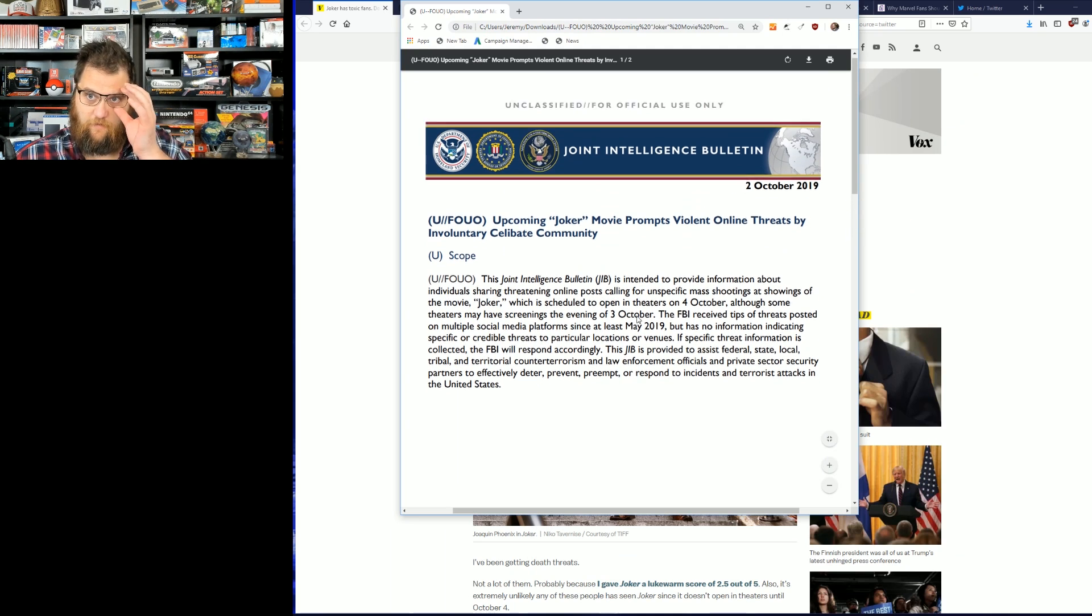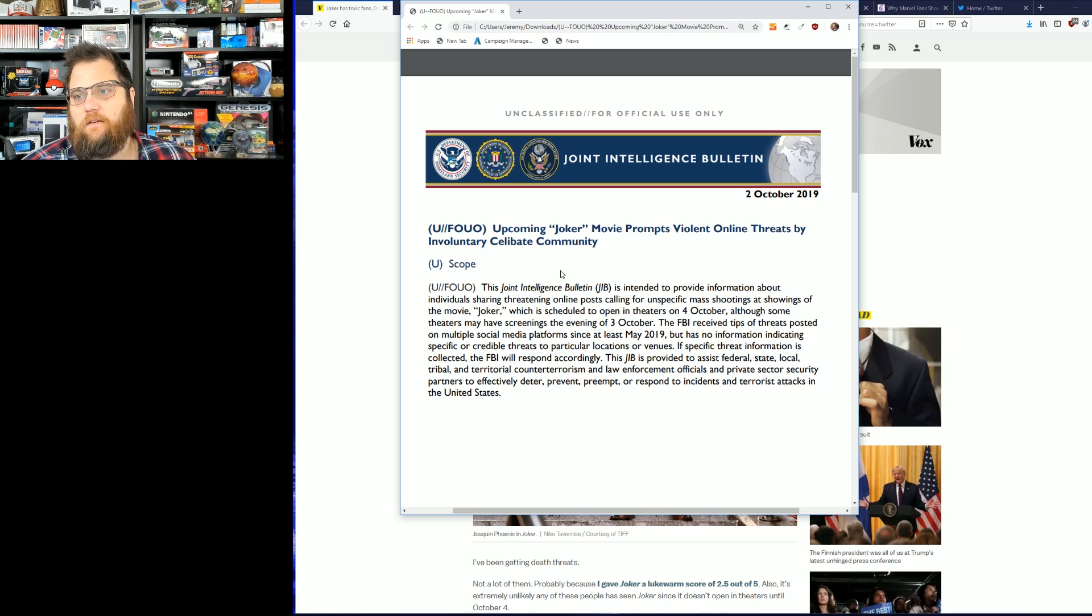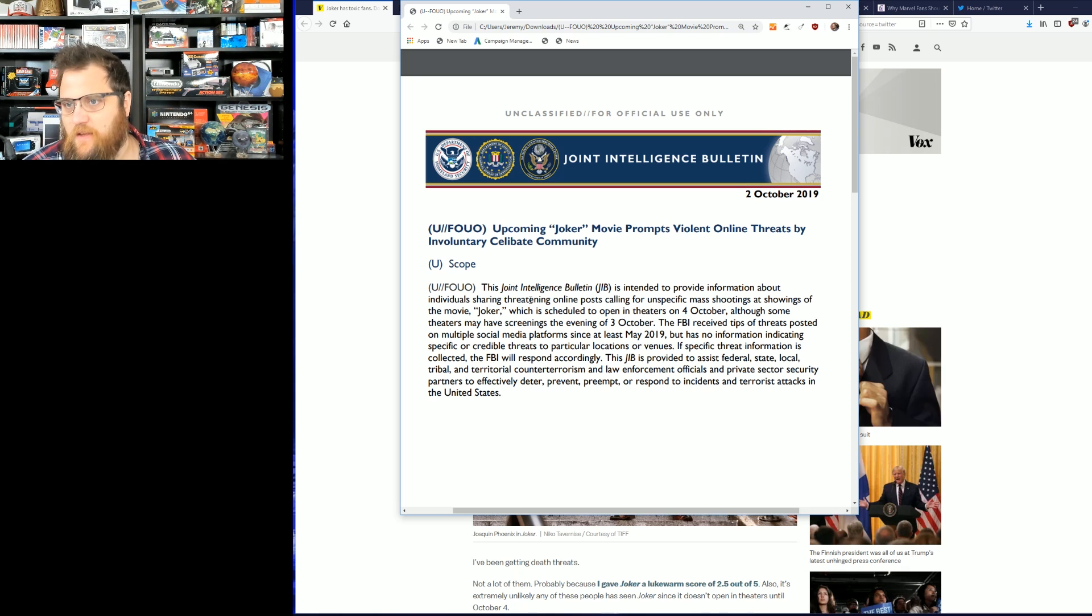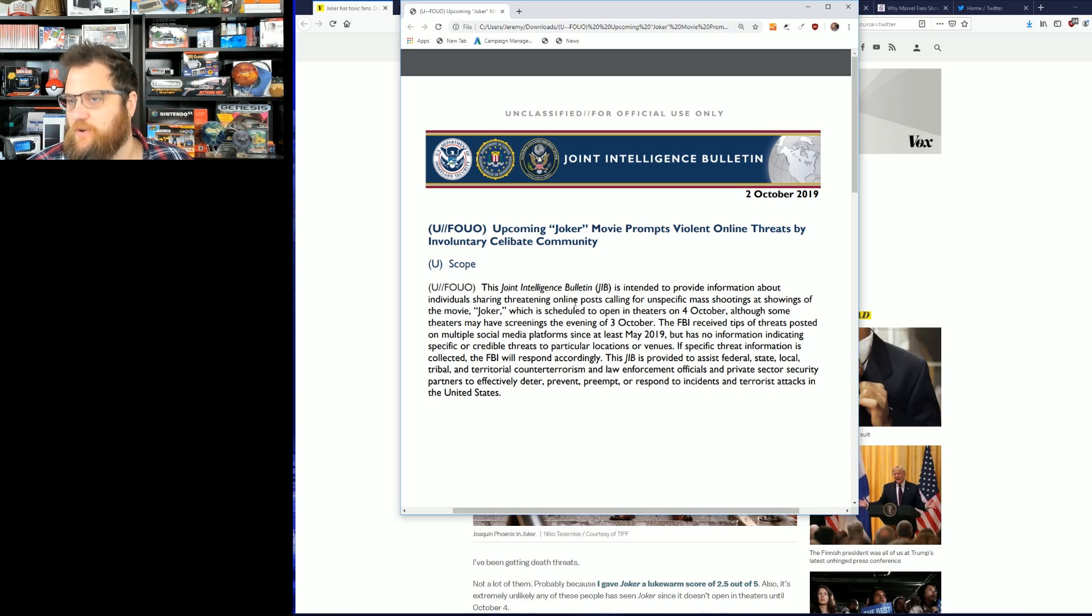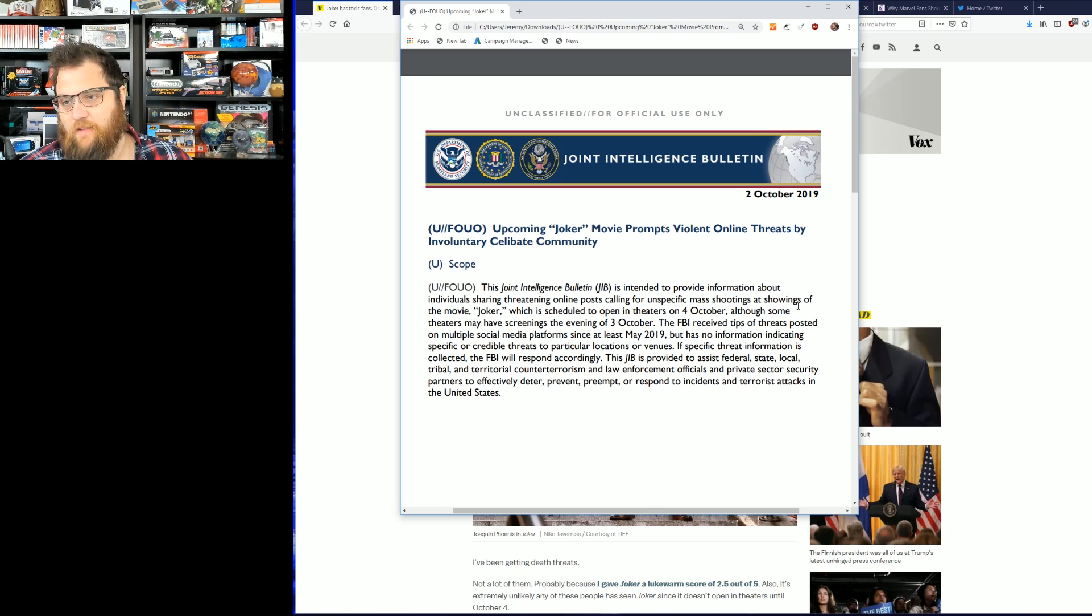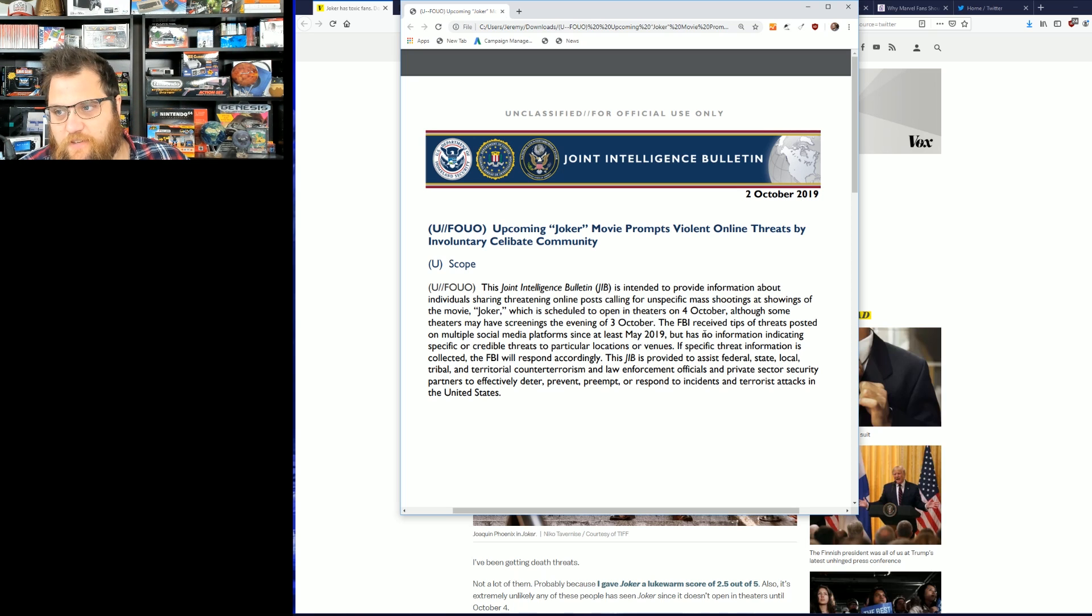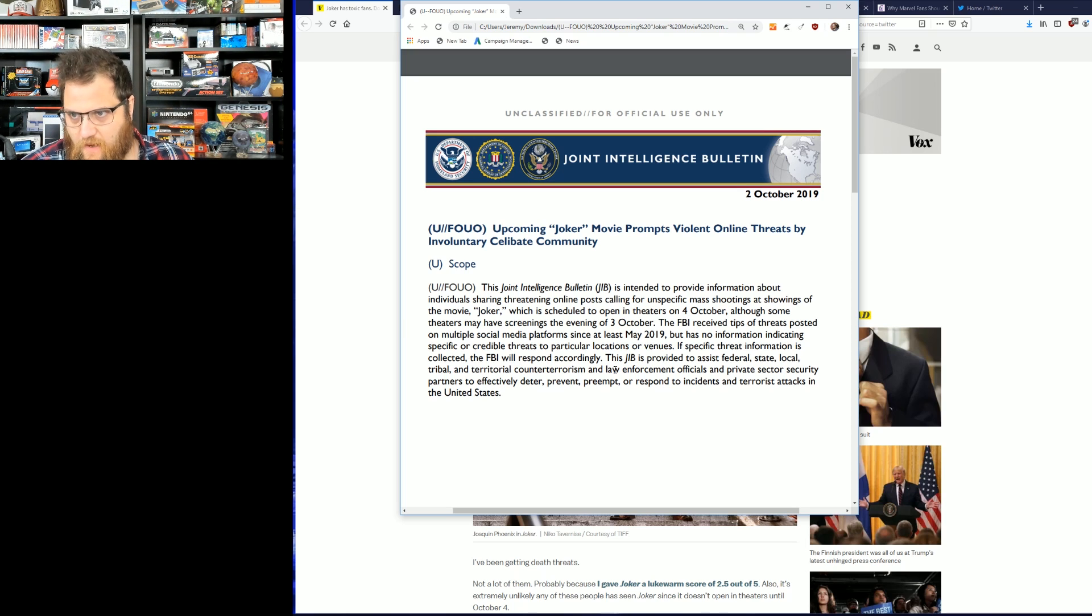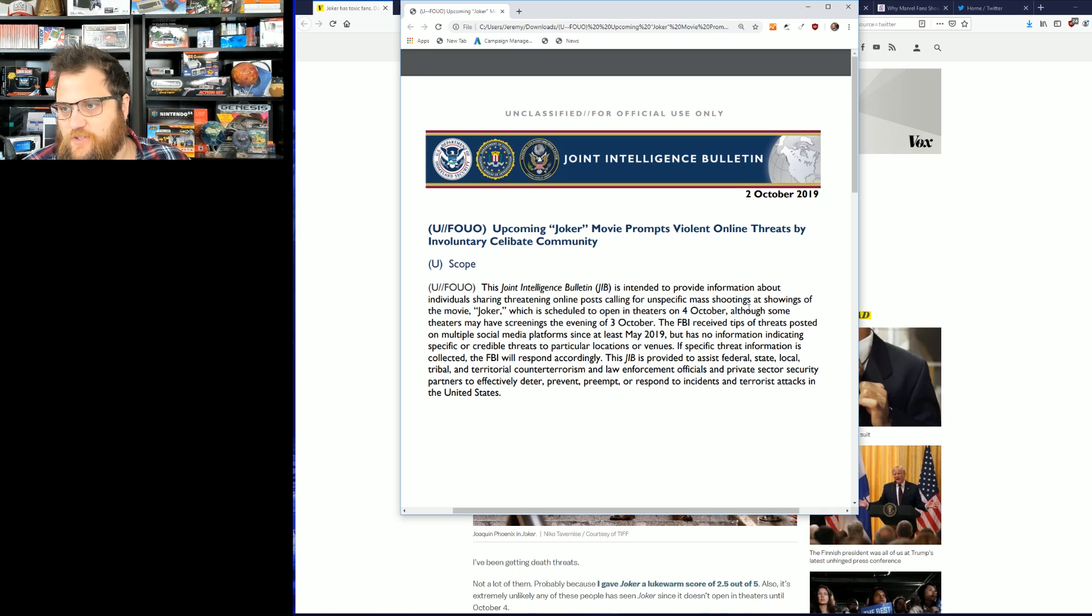This is a joint intelligence bulletin released yesterday. The joint intelligence bulletin is intended to provide information about individuals sharing spicy online posts calling for unspecified activities at showings of the movie Joker, which is scheduled to open in theaters October 4th. The FBI receives tips and anonymous things posted on the chans.